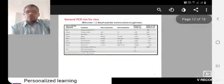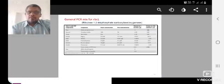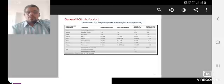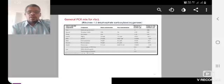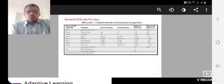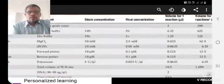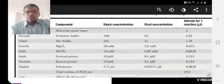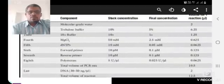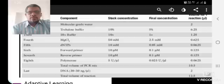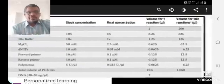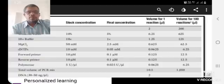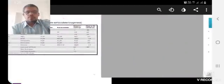We are discussing RBCL and MATK. The general PCR mixture for RBCL, that means Ribulose 1,5-bisphosphate carboxylase. These are the clear pictures. First cycle, second, third, and the PCR cycling method. The components are there: molecular grade water, taq buffer, stock solutions, final concentration, volume at 100 microliters.